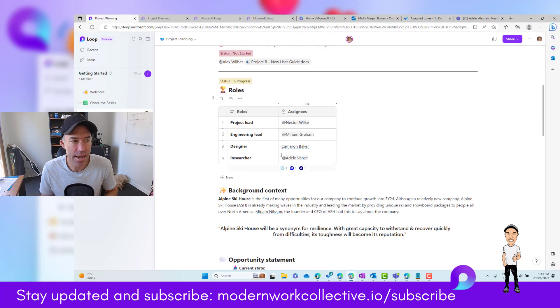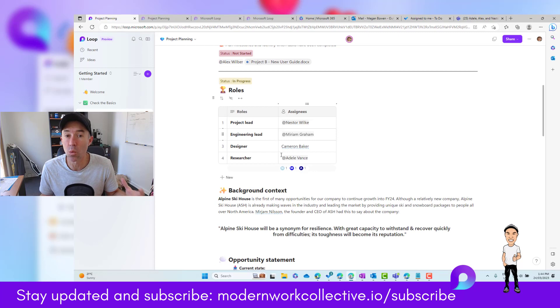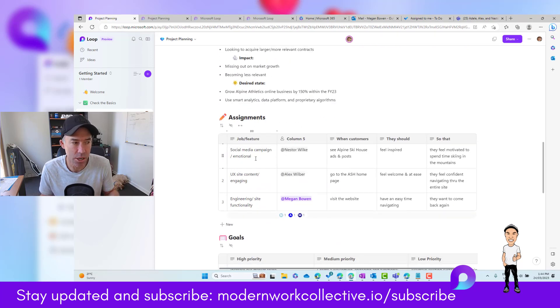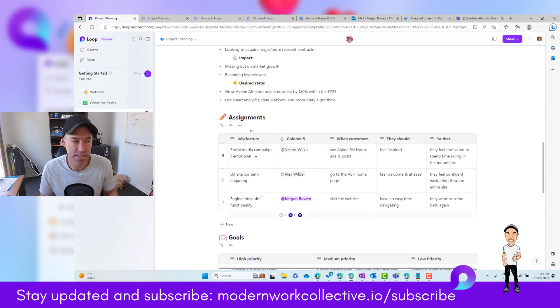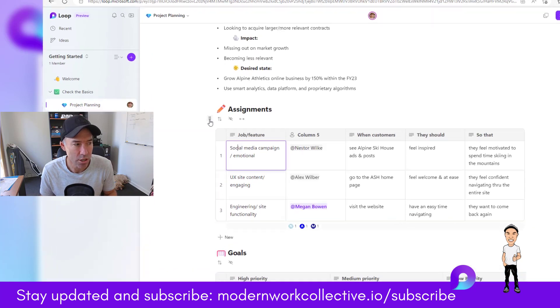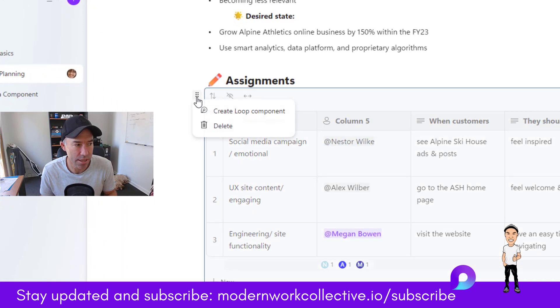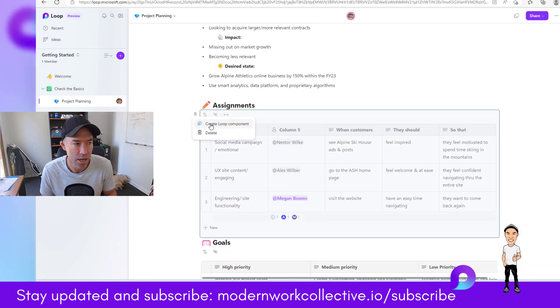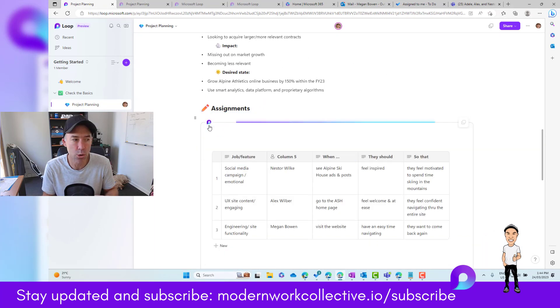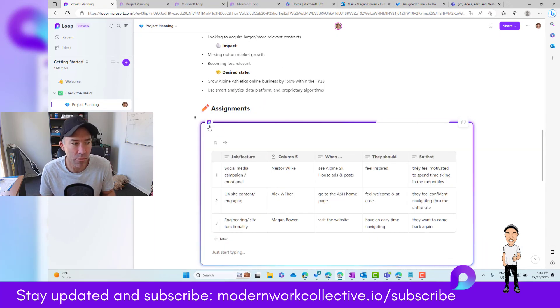Now, I want them to be able to work on that particular component just in isolation. In this table, as soon as I click these six little dots up here, I can create a Loop component just of this assignments table.